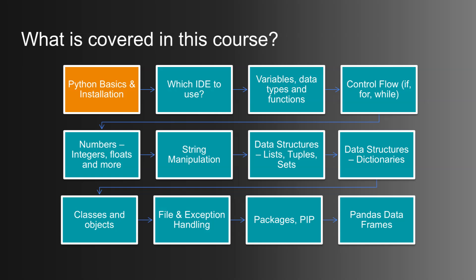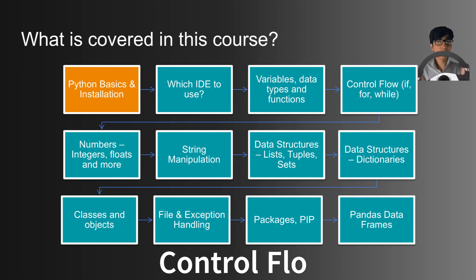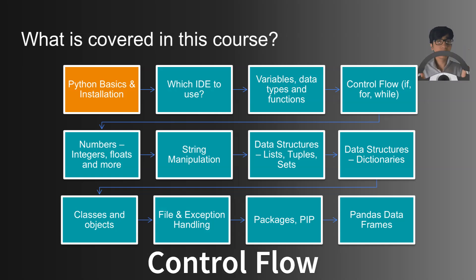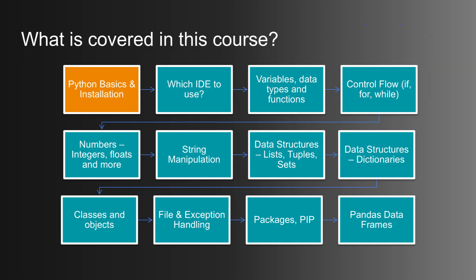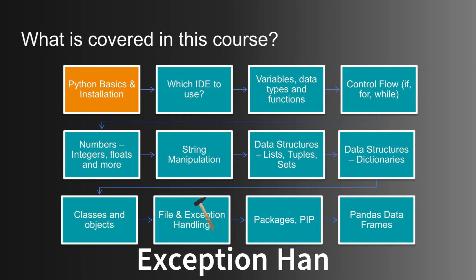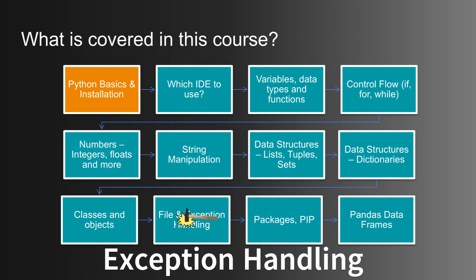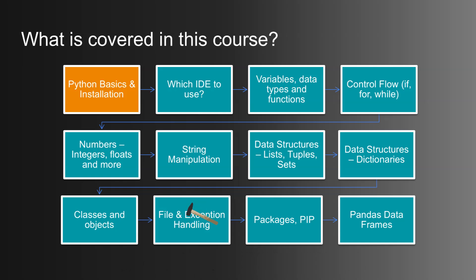Next up, we'll tackle control flow, learning how to make your code think and make decisions using if statements, loops, Boolean logic, and comparison operators. This is where your programs start to get really dynamic. We'll also explore exception handling, so you'll know how to deal with errors gracefully and keep your programs running smoothly.